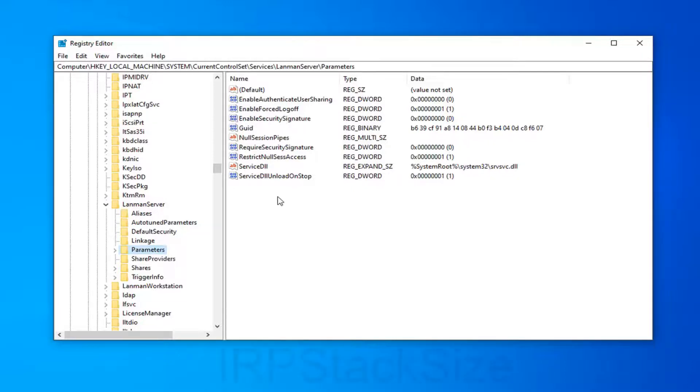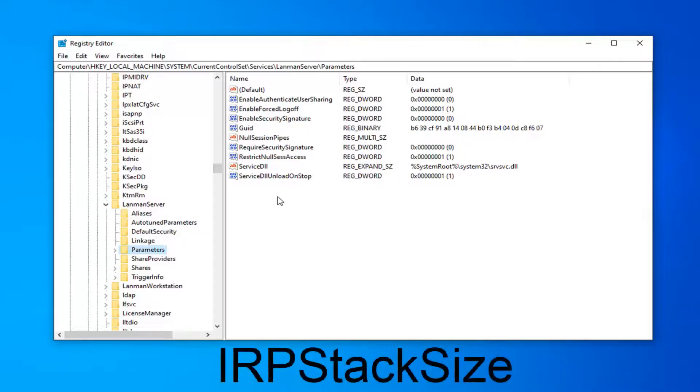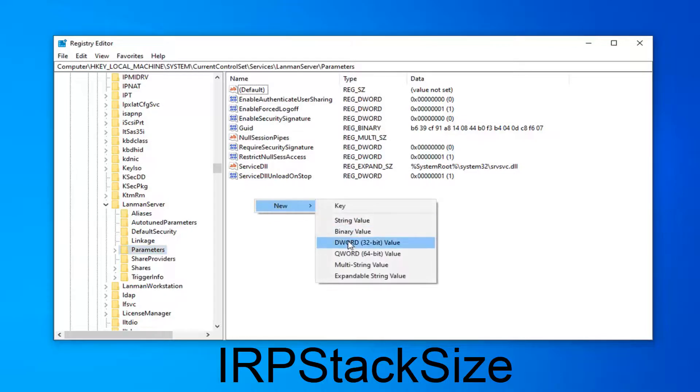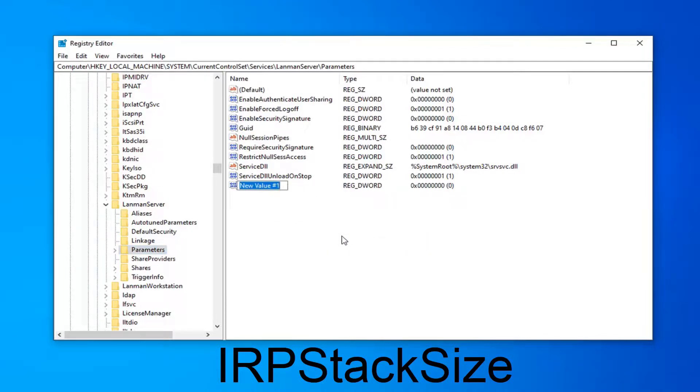So on the right side, you want to locate something that says IRPStackSize. However, if you don't see something in there by that description, you want to go ahead and right-click in a blank area. Select New and then select DWORD 32-bit value.